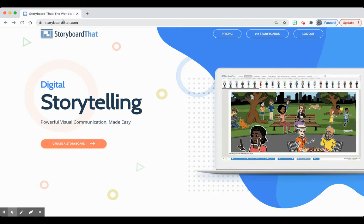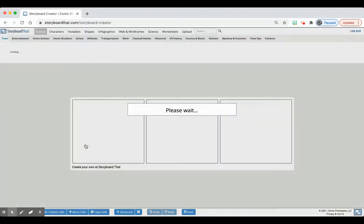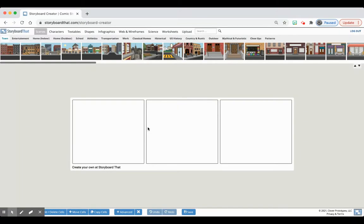When you go to storyboardthat.com, which is the website linked on the assignment instructions, this is your homepage. You're going to create a storyboard. Once you click that, it's going to look like this three by one cell. As a reminder, for each chapter you need at minimum 14 images — two 8x11 pages of seven images, which comes out to 14 images minimum per chapter.